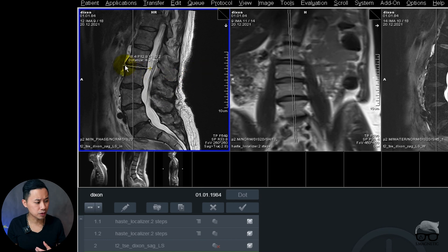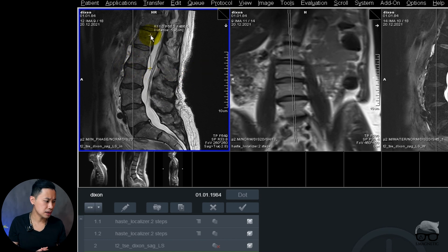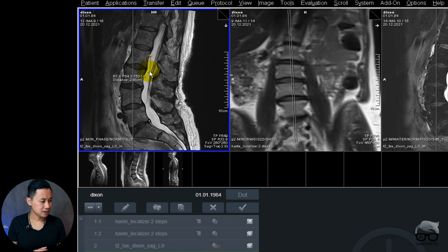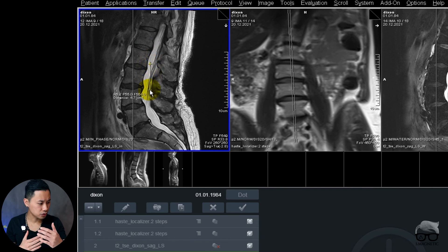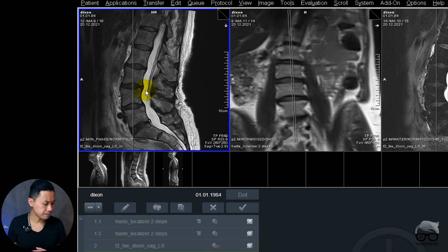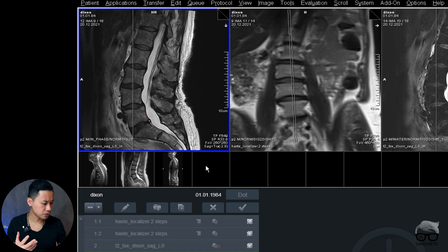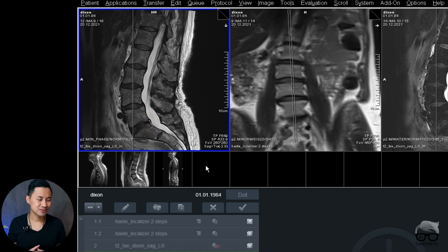I don't need to go into the viewing mode and do this. Awesome, right? It's a cool option whenever you need to measure. I can measure whatever I want. I hope you will find this useful.